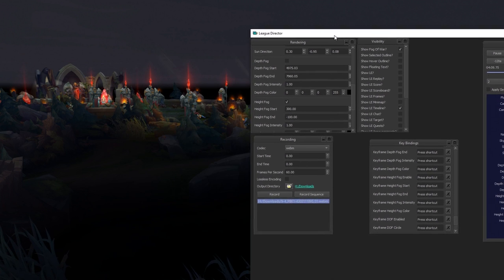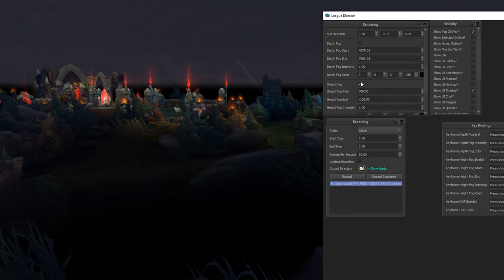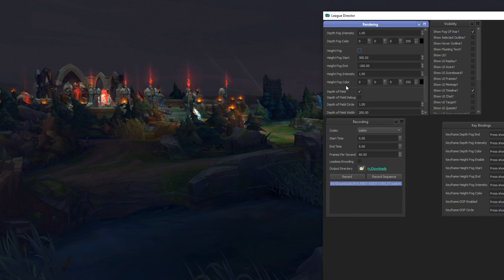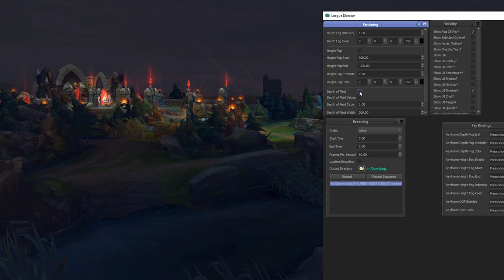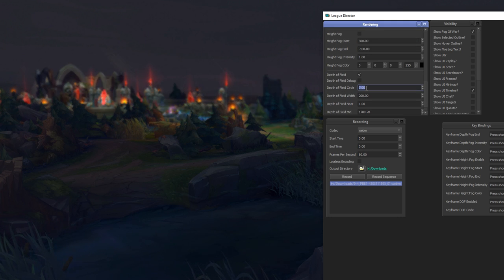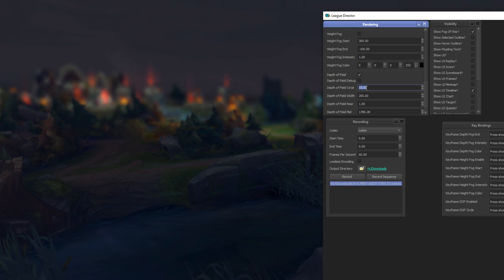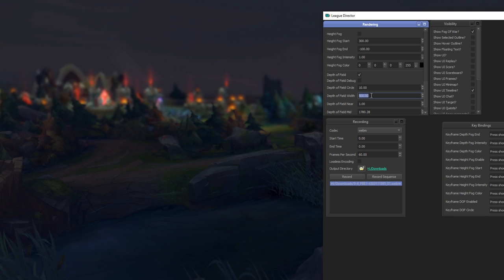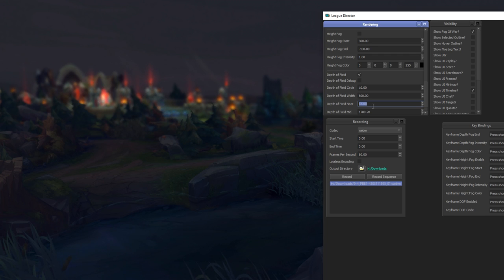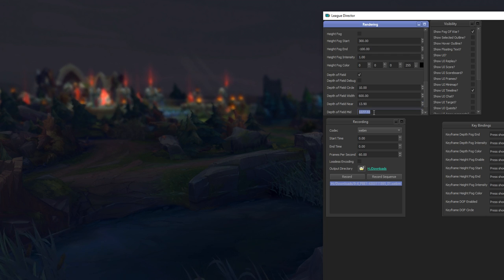You can also activate the depth of field and also change its circle, so how much it blurs and how far and how much change. Or you can also do it for near objects if you want to blur in the near ones and keep the ones on the distance clear. Pretty cool settings.